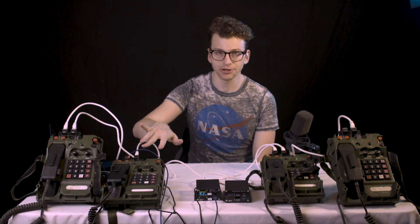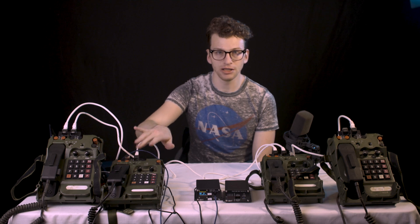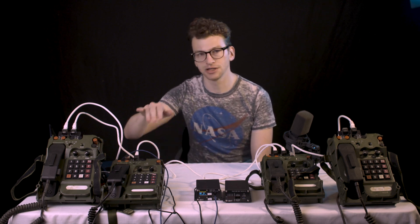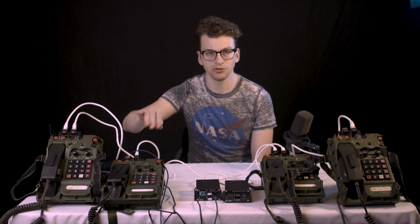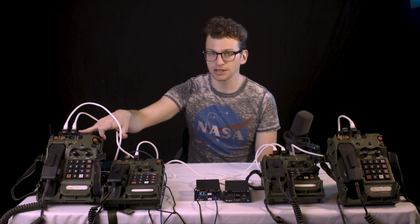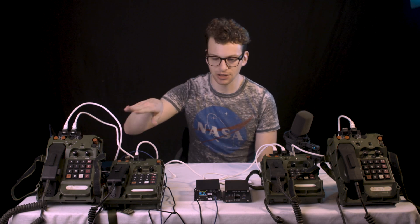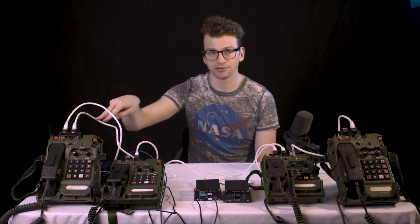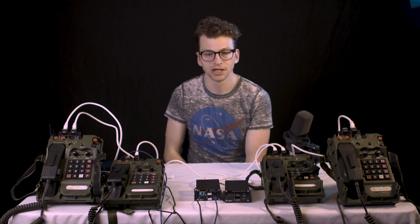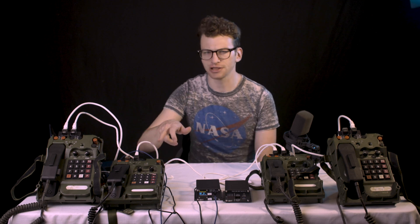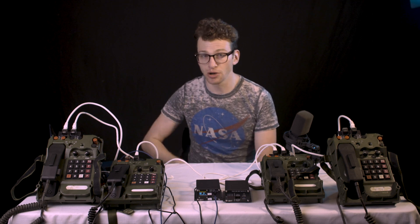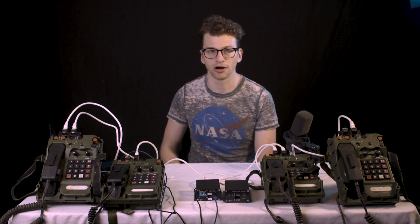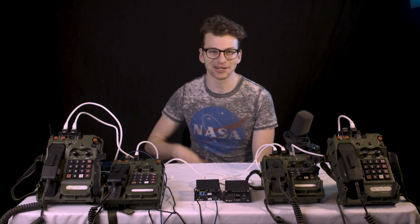And we'll also be offering these RJ45 to TA-1042 adapter boards that look like this. They basically allow you to adapt the RJ45 directly to the field telephone without plugging in wires. But this fits most of the phones or all the phones we've tested so far.